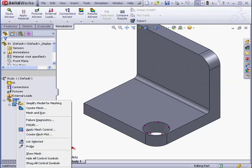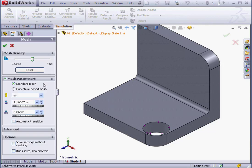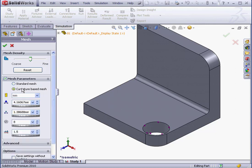Let's right-click on our mesh. Create Mesh. Under Mesh Parameters, we've got two options: Standard Mesh and Curvature Based Mesh. The Standard Mesh basically creates an even mesh along an entire body.